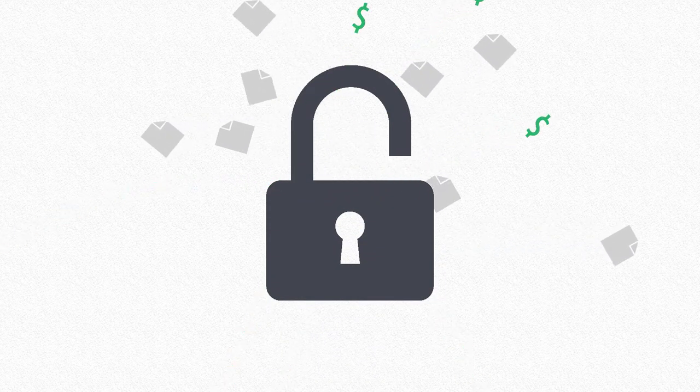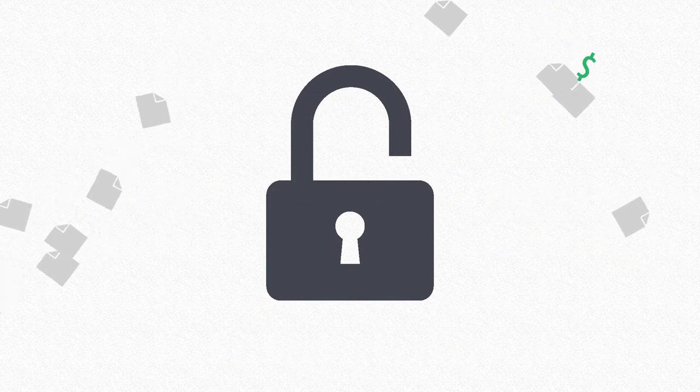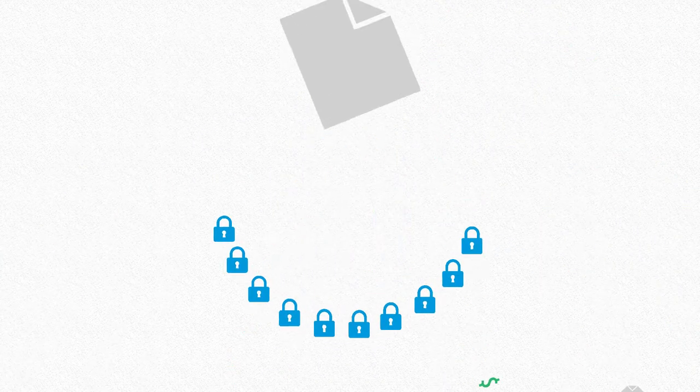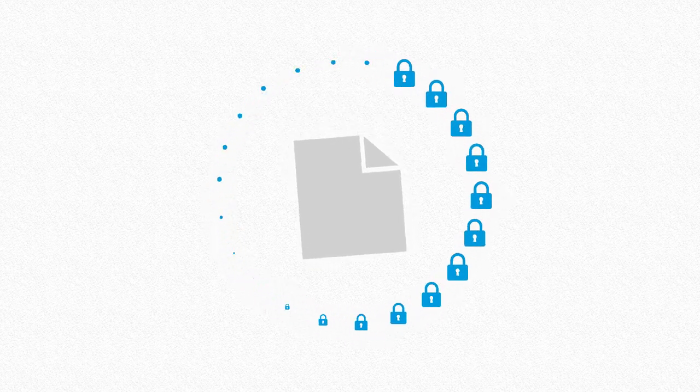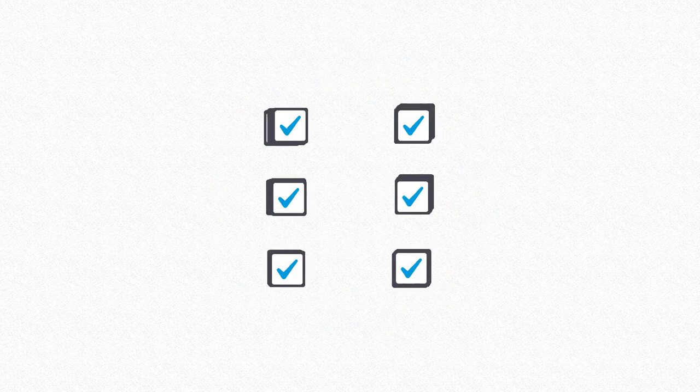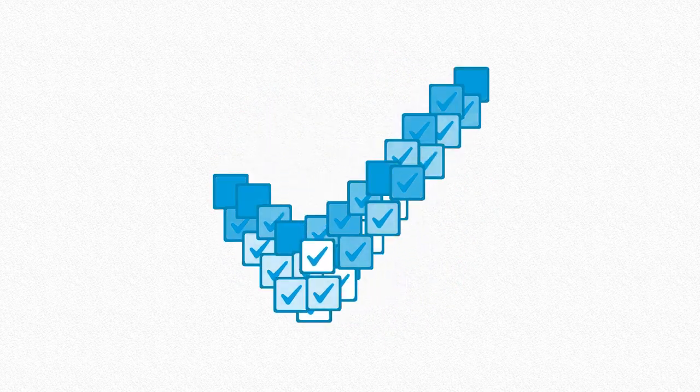Data breaches can be embarrassing and expensive. You need to protect your business information, whether to cover your bases or meet compliance and data governance objectives.